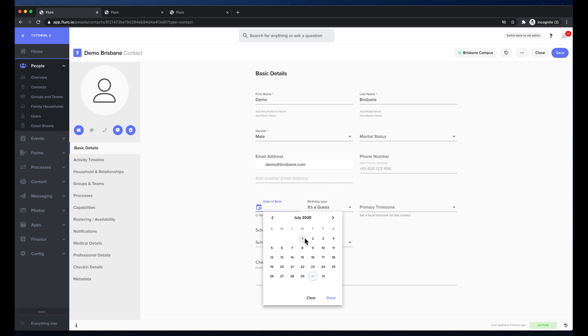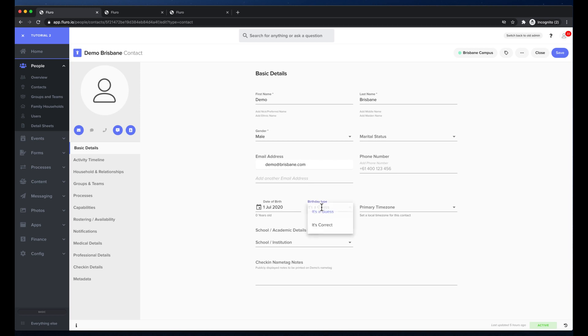Down here I can add their date of birth and I can choose whether I'm just taking a guess at their date of birth or that I know that that's their birthday. This is helpful so that you can have people in the right age groups but you don't necessarily know their birthday, whereas if I choose it's correct we'll know it's their birthday and we can also do things like set up automated messages to say happy birthday and things like that.